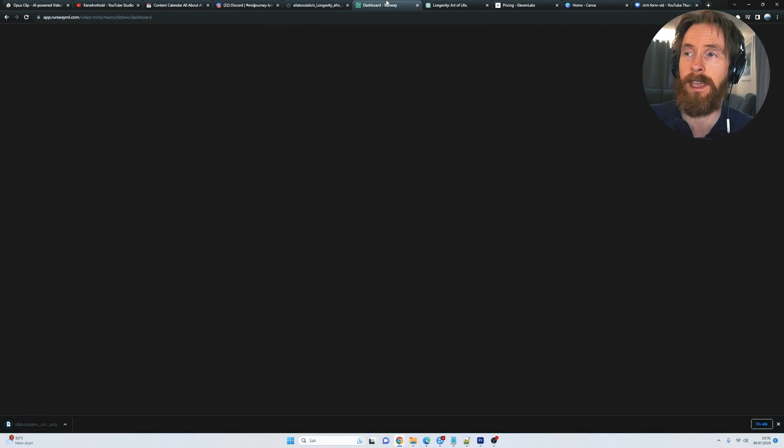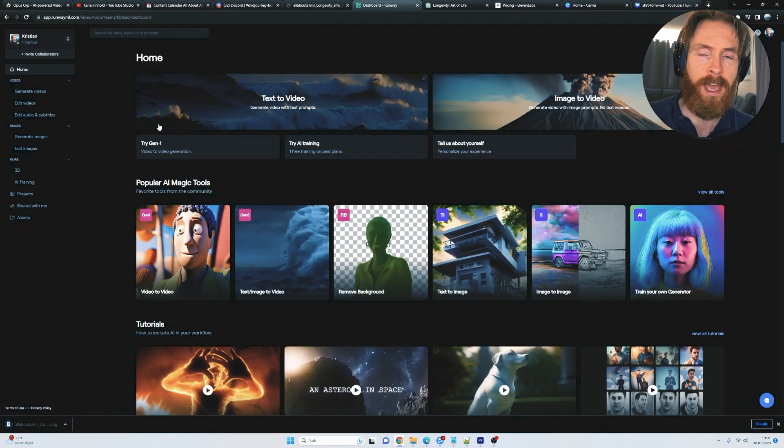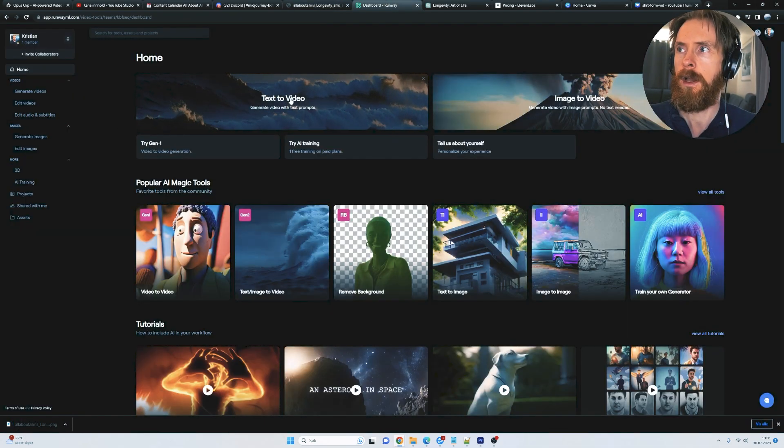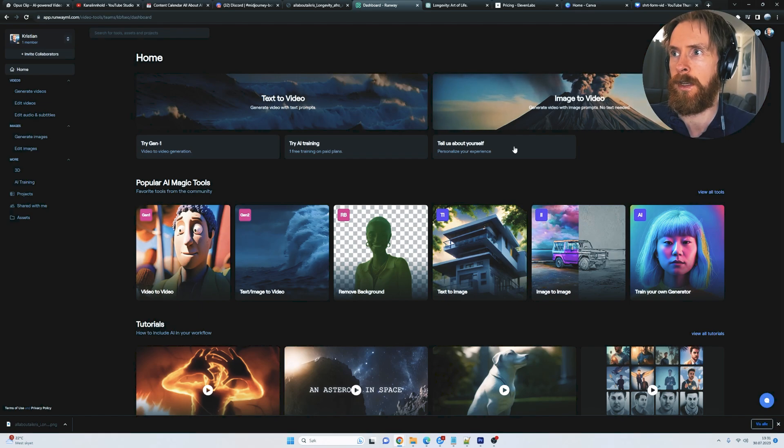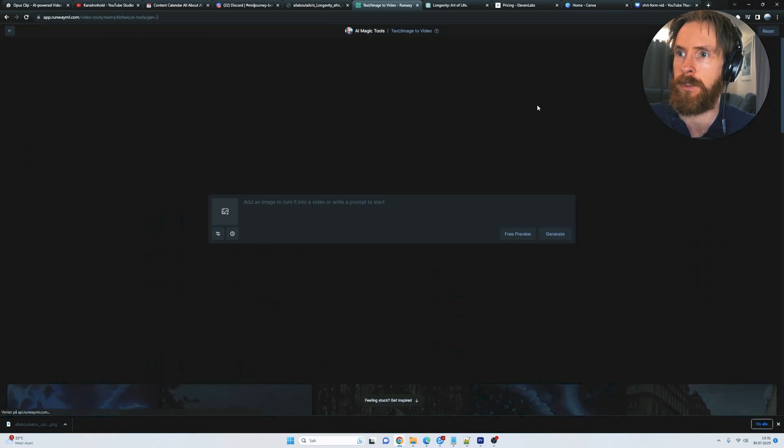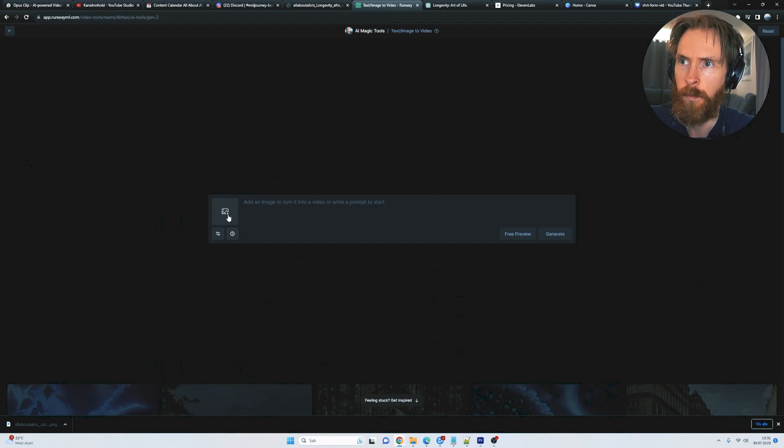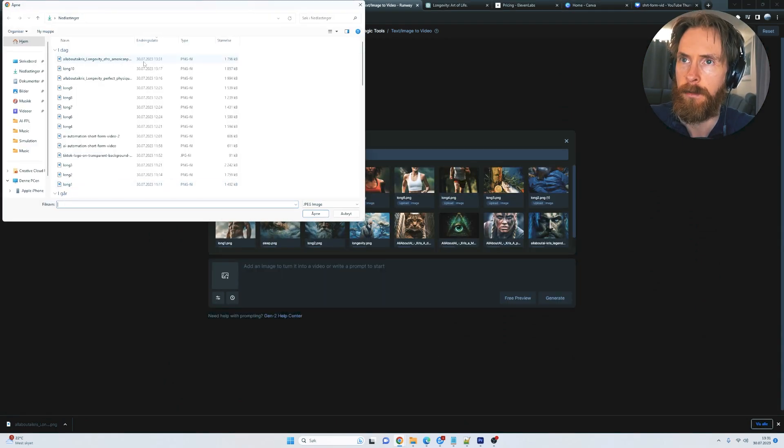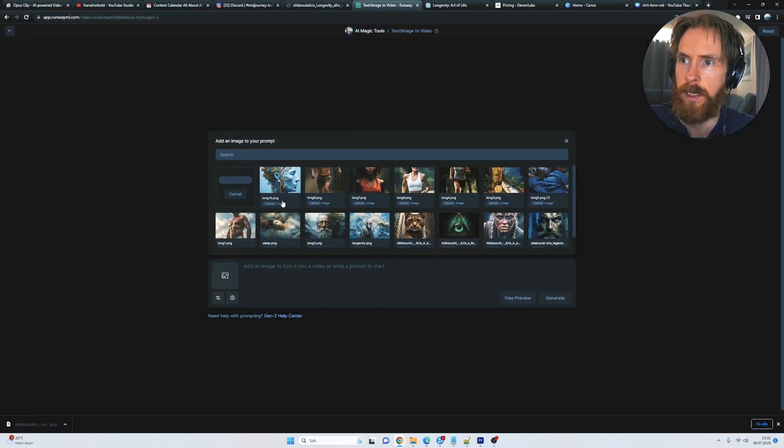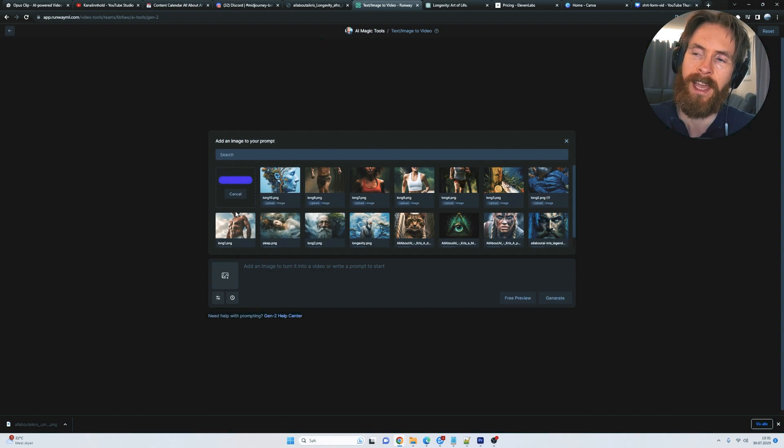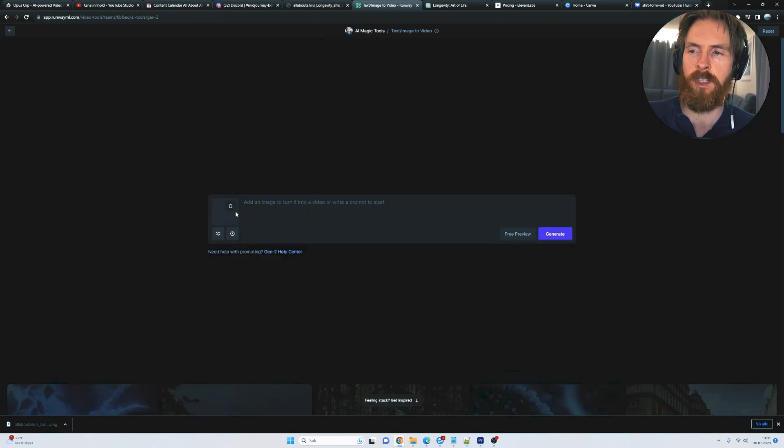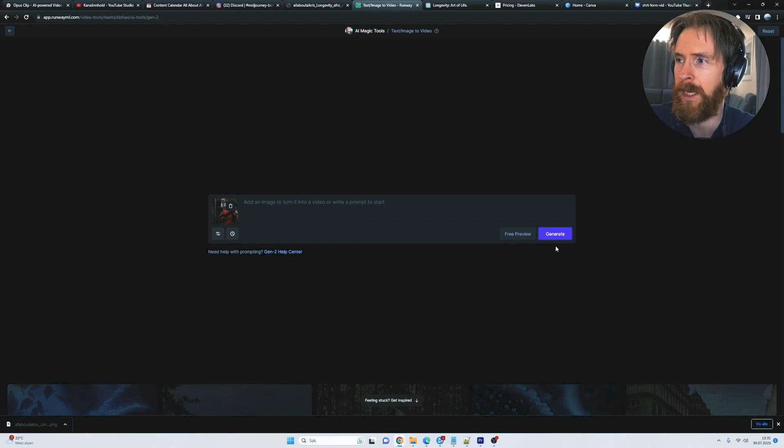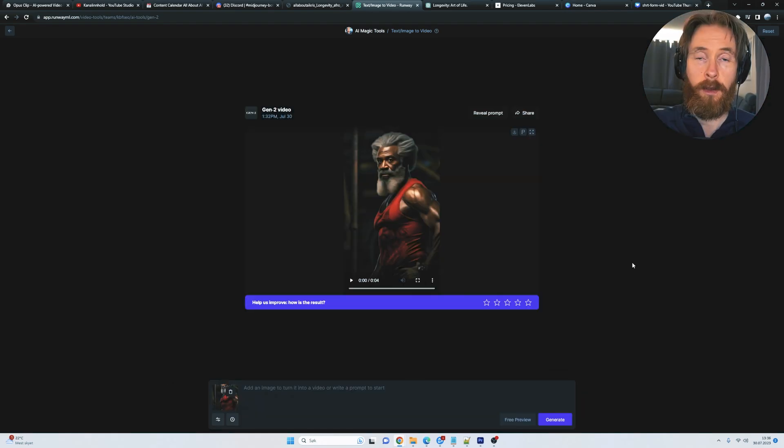And then we have runway ML. Here we can use like text to video or image to video. That's kind of up to yourself. So let's say we click on image to video here. We can just upload the image we just downloaded here. So let's take this one. I'm just going to upload that. And this is going to turn it into some kind of short form video. I think it's just going to be four seconds. But let's try this.